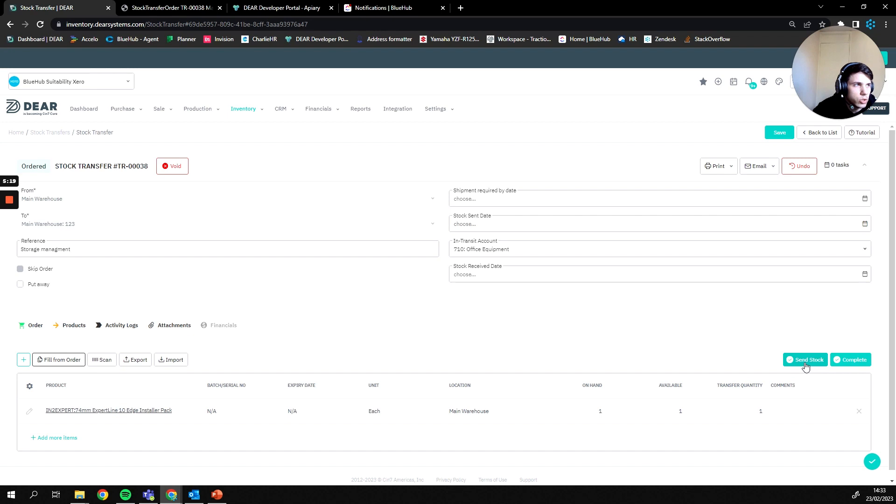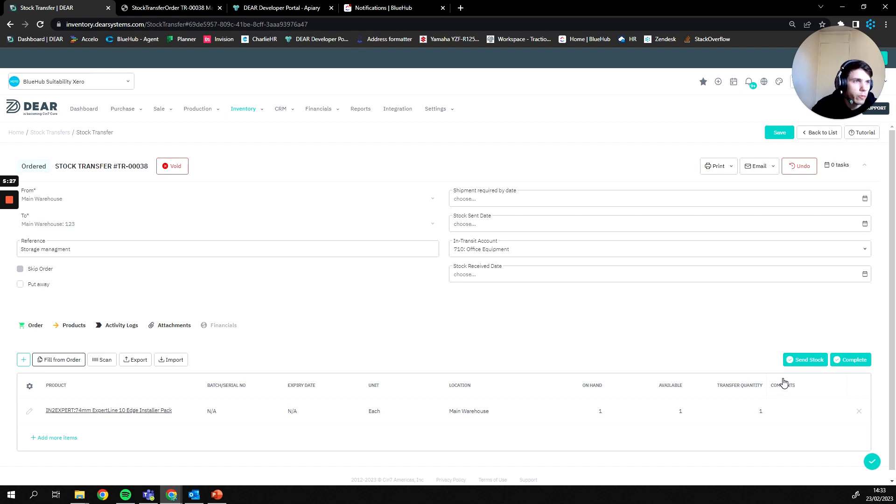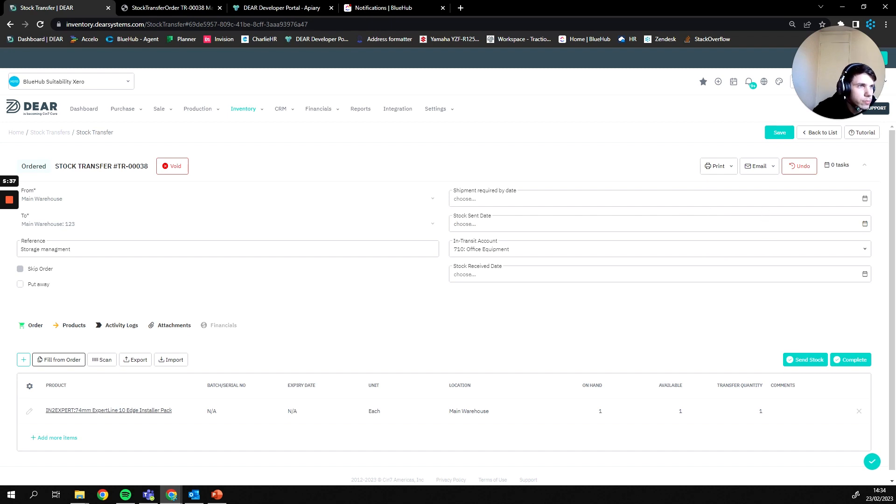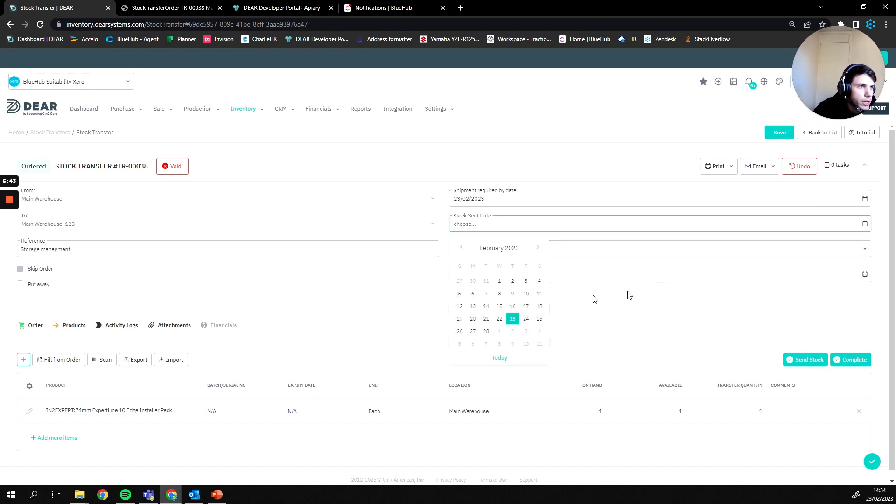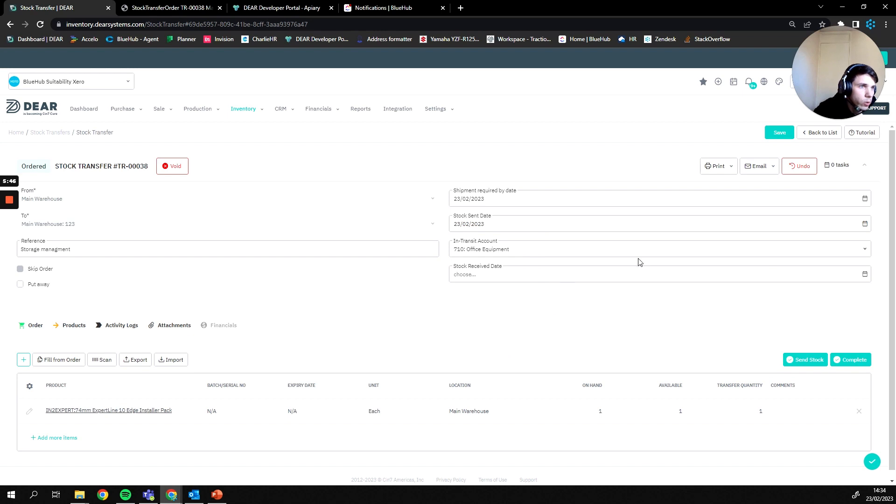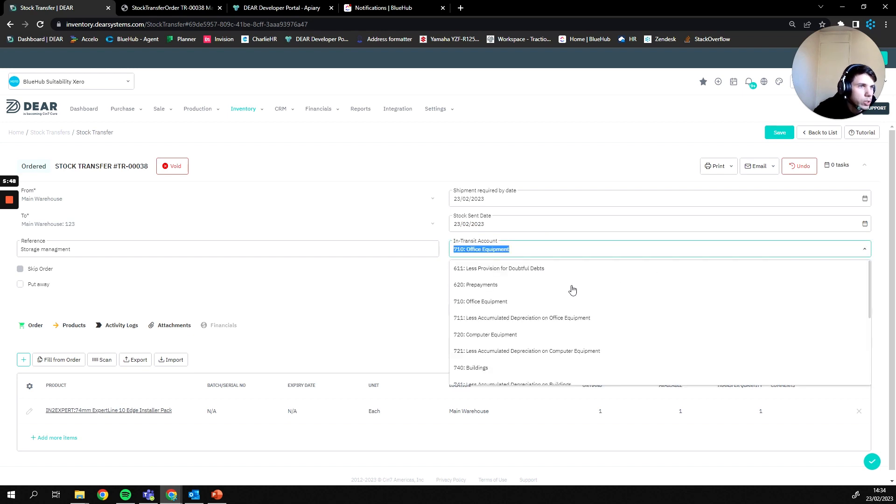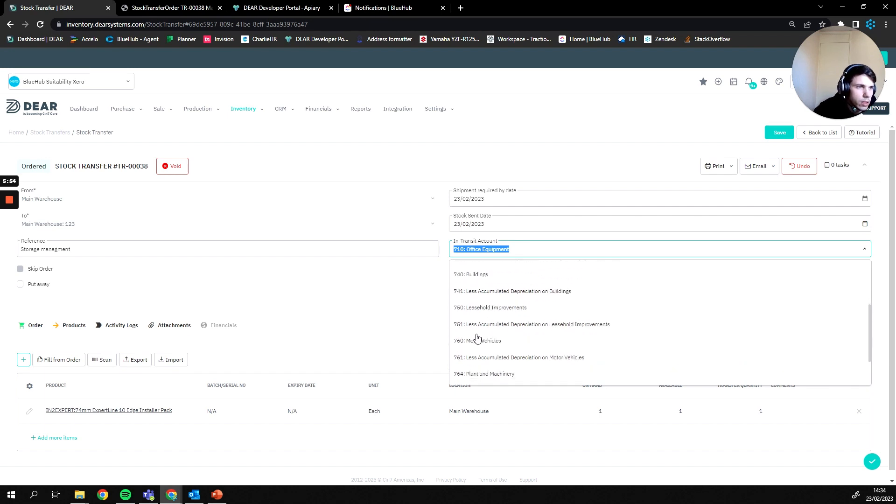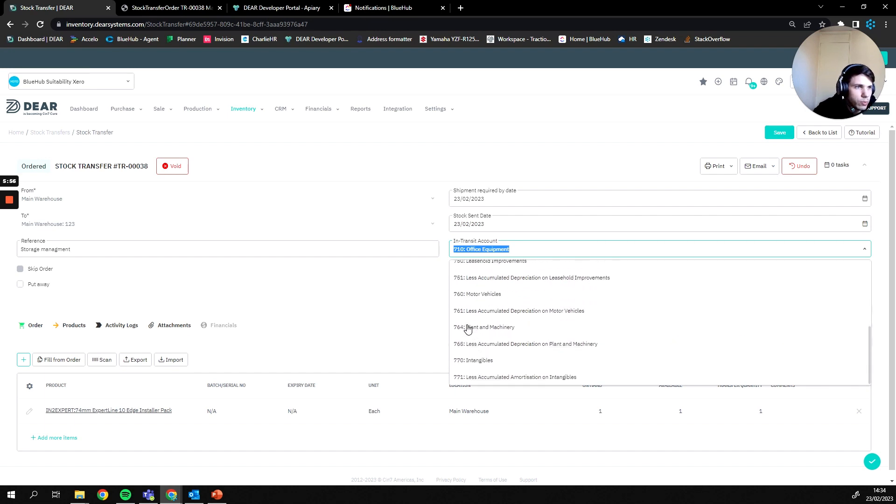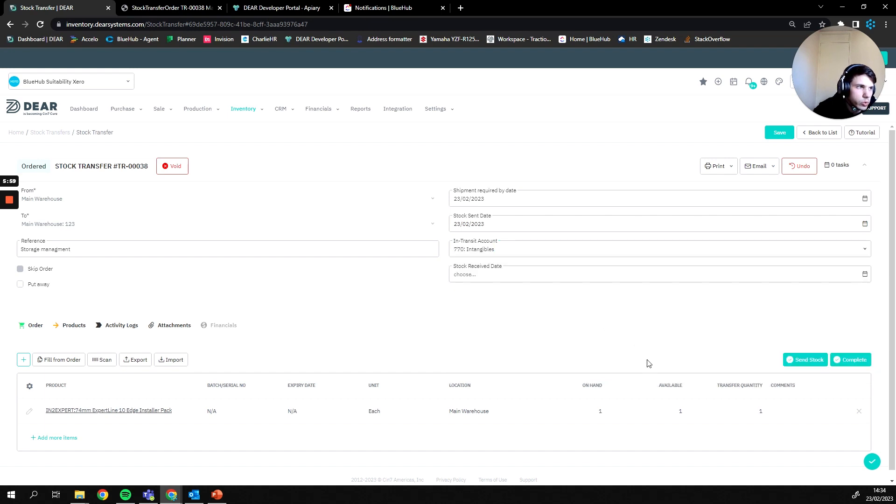Send stock is typically only used if you are transferring between warehouses but it could be used if you're doing it internally and you just want confirmation those goods have arrived at their new location. So I'm going to put these into send stock and in order to do that we're going to need to provide some values in our top right here. Firstly we're going to have to add a required by date on the shipment, then we're going to have to have a stock sent date which would be today because I'm sending that stock out now, and then we will need to pick our in transit account for the account we're going to transfer the value of the goods to while they're in transit. I don't believe we have one in this account so I'm just going to put it under intangibles.